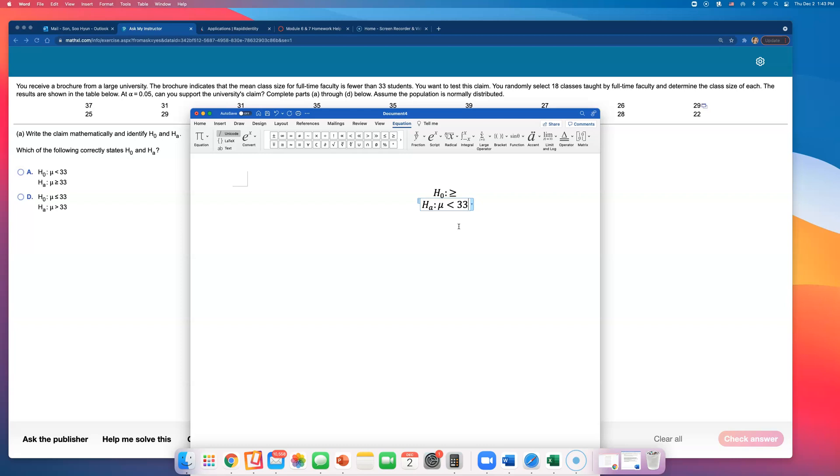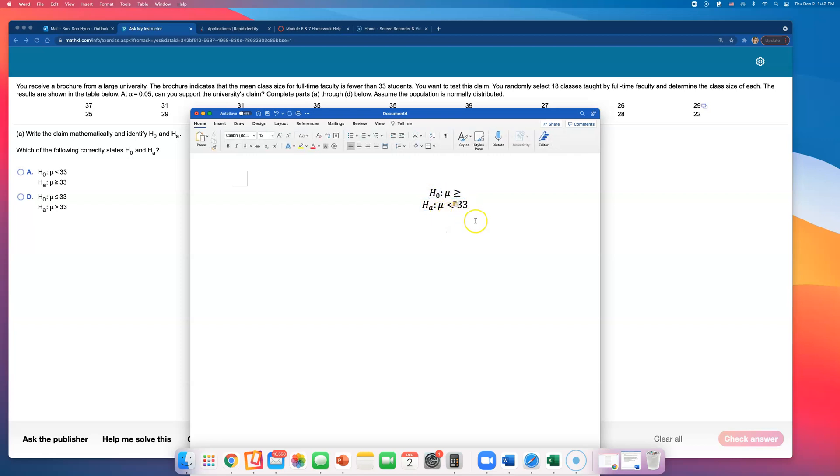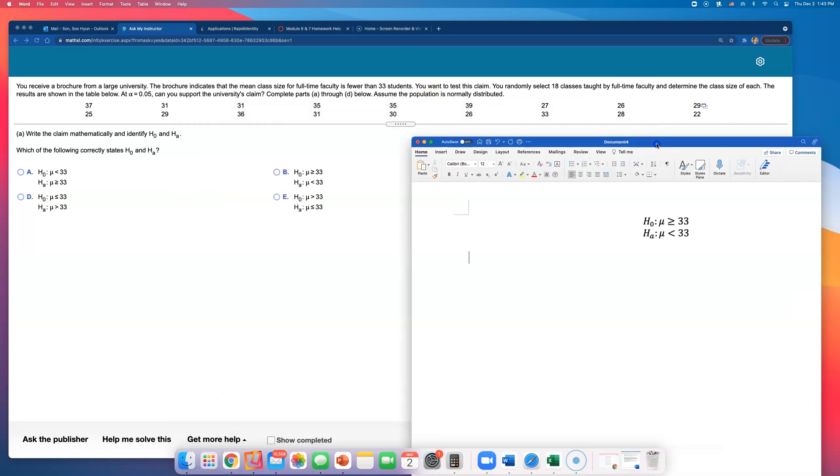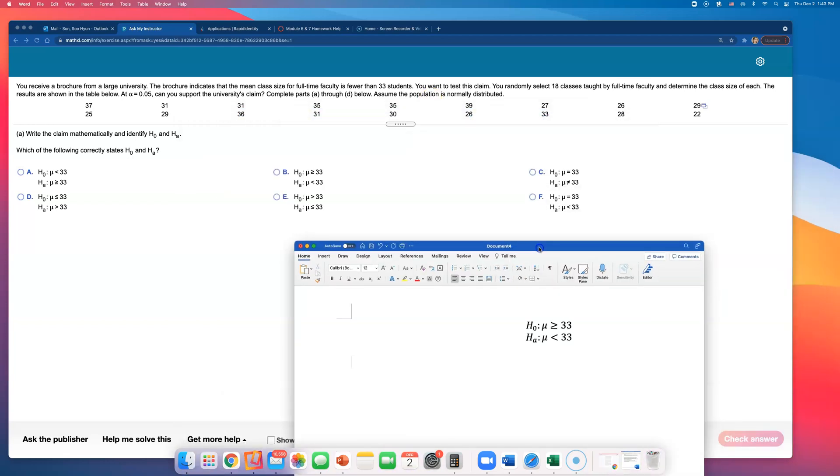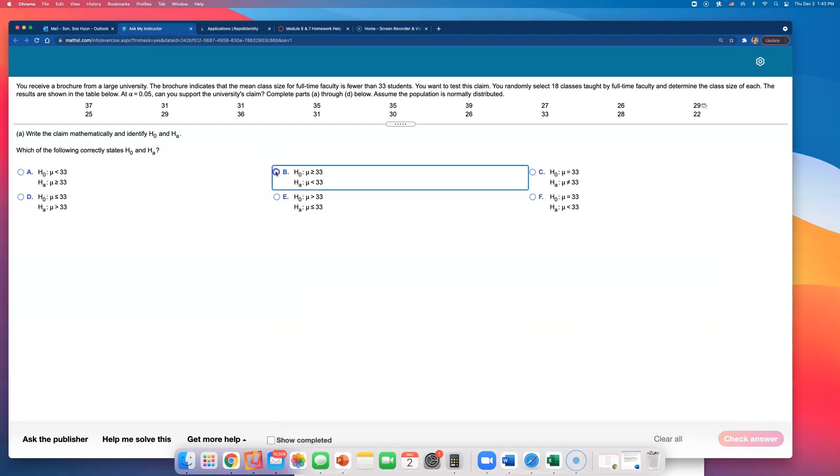If alternative is saying mu is less than 33, the null has to say mu is greater than or equal to 33, because it has to be the opposite. So I think based on that I can answer the first part: which of the following correctly states H naught and H_a? The null is saying that it is greater than or equal to 33, alternative is stating that mu is less than 33.